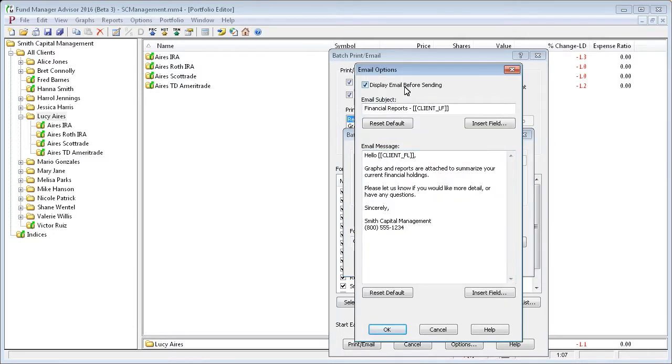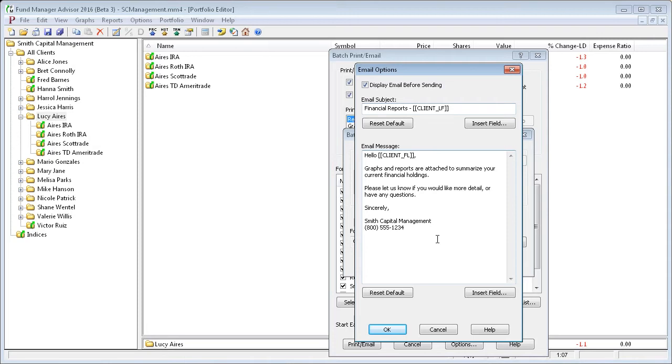We're going to ask it to display each email before actually sending. You can customize the default value for your email subject and also for the body of your email message.